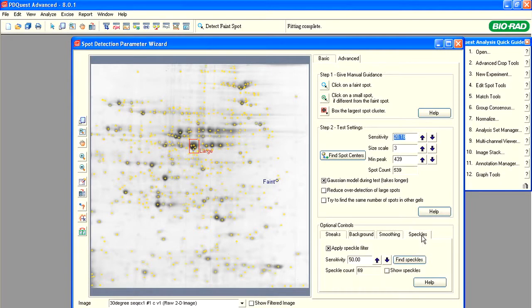The Speckles tab can be used if we want to set manual parameters for the speckles removal. Be aware that changing the settings in this tab will overwrite the automated speckles removal that has been performed by the Spot Detection wizard in the beginning. It is recommended to use the default settings.